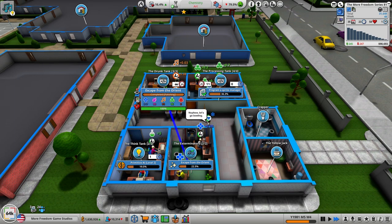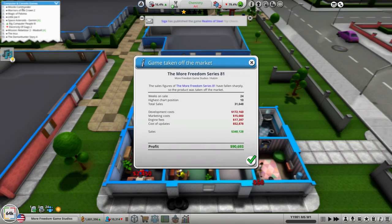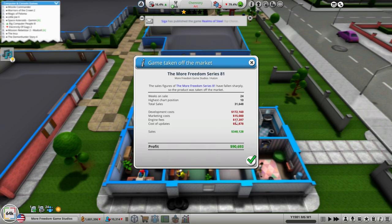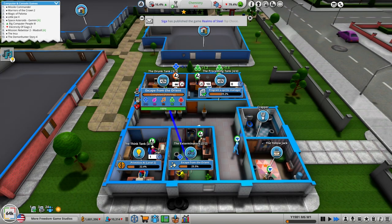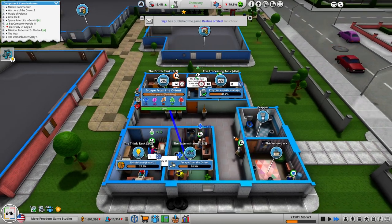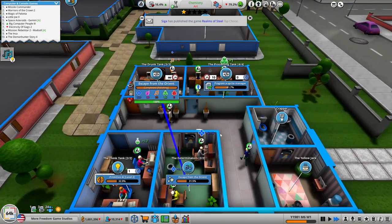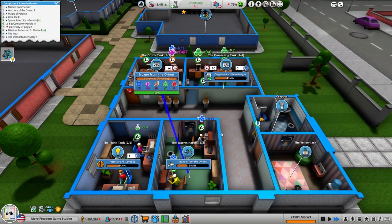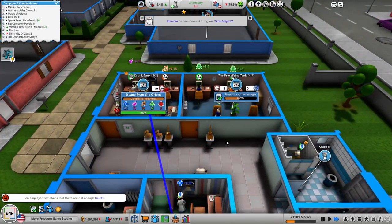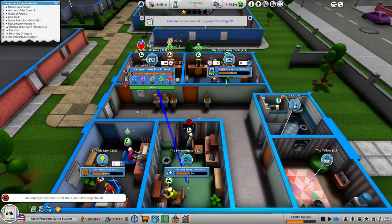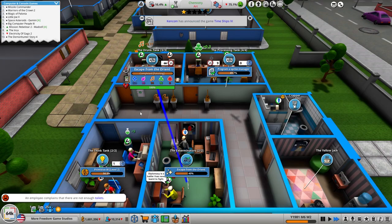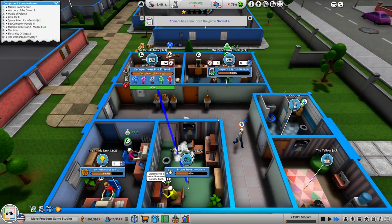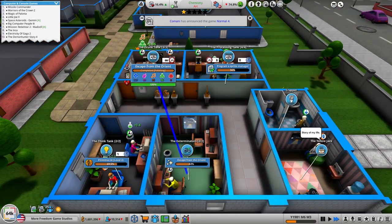Let's check the Missile Commander. We made 81,000 off of it so that's not terrible. I mean, I think we did a good job on it. We're going to continue development on Escape from the Orient.